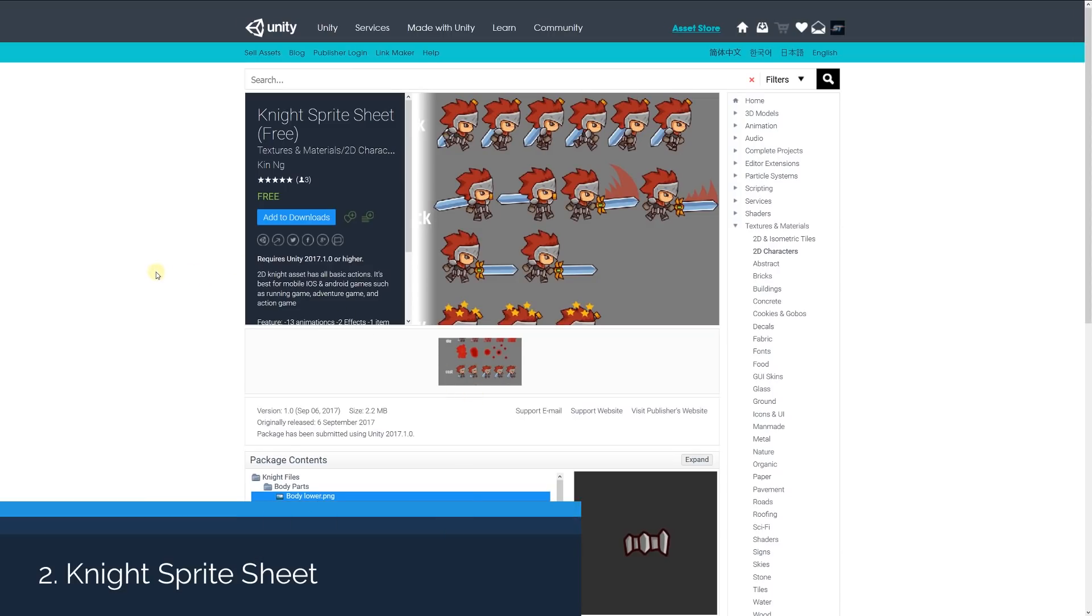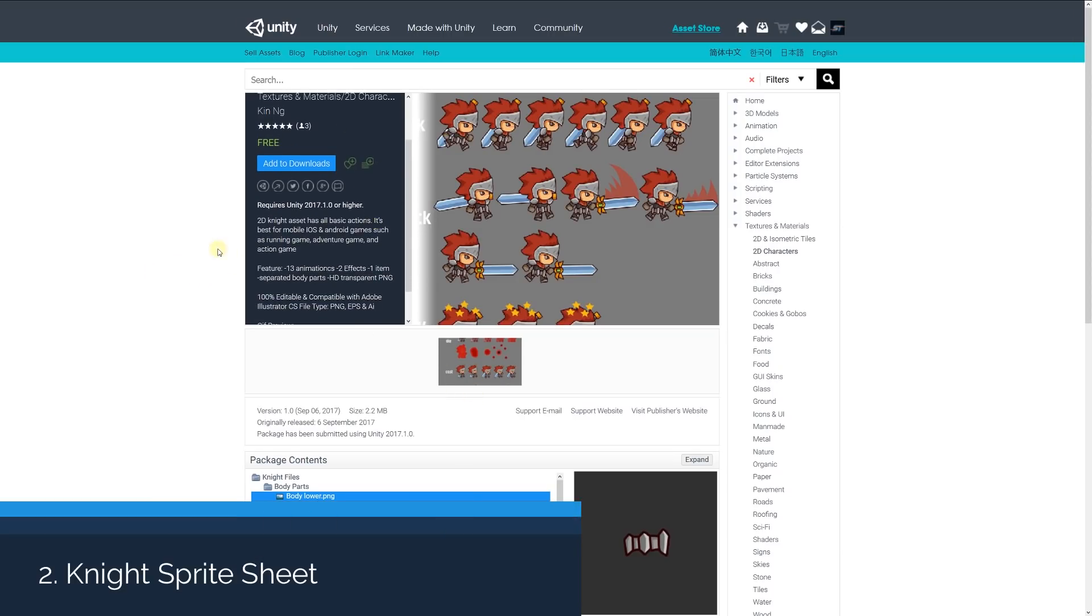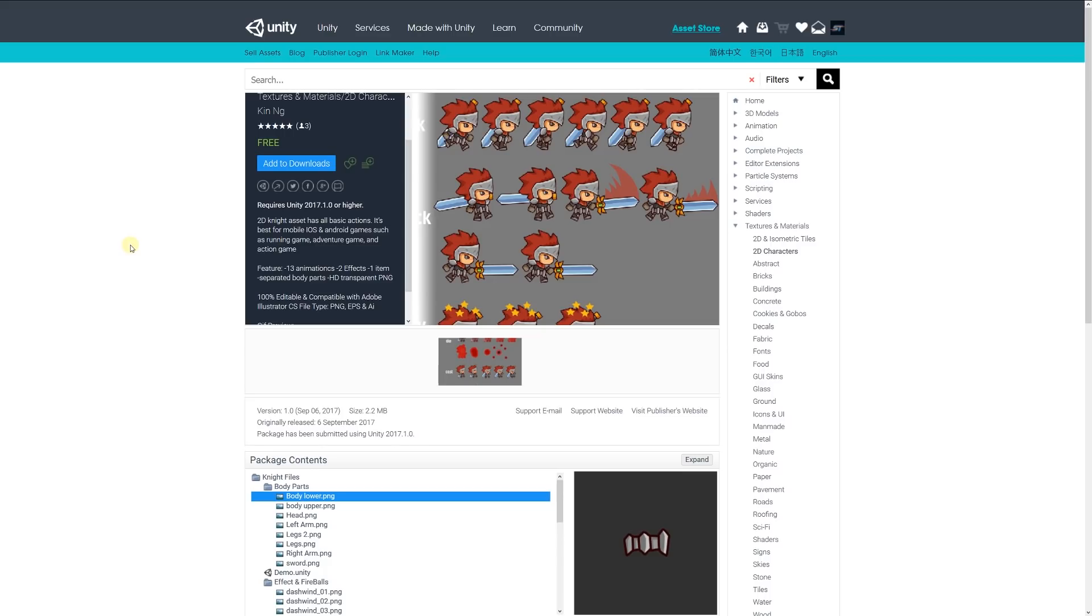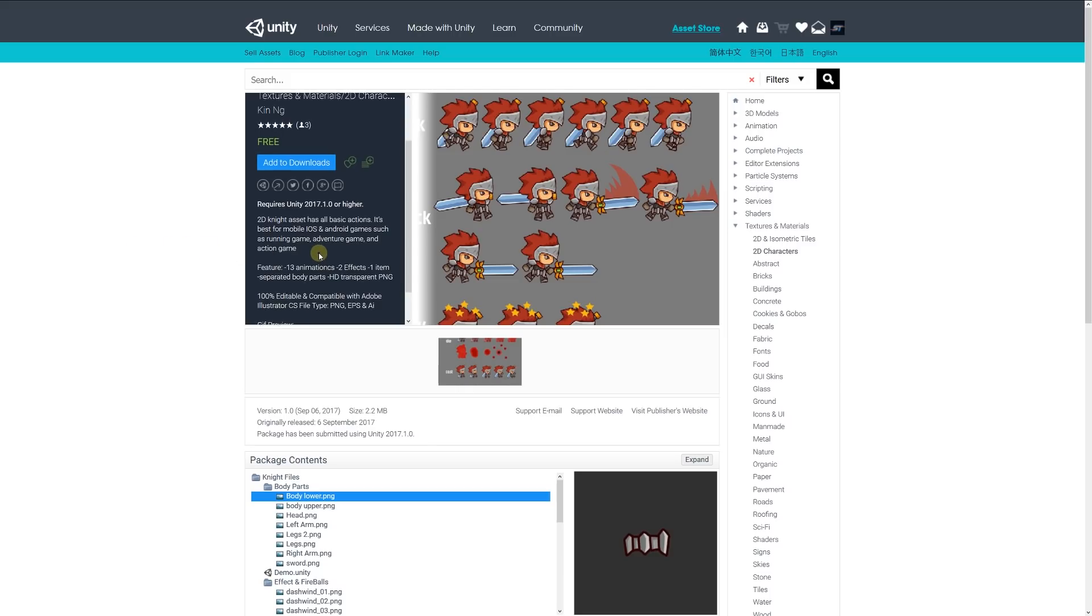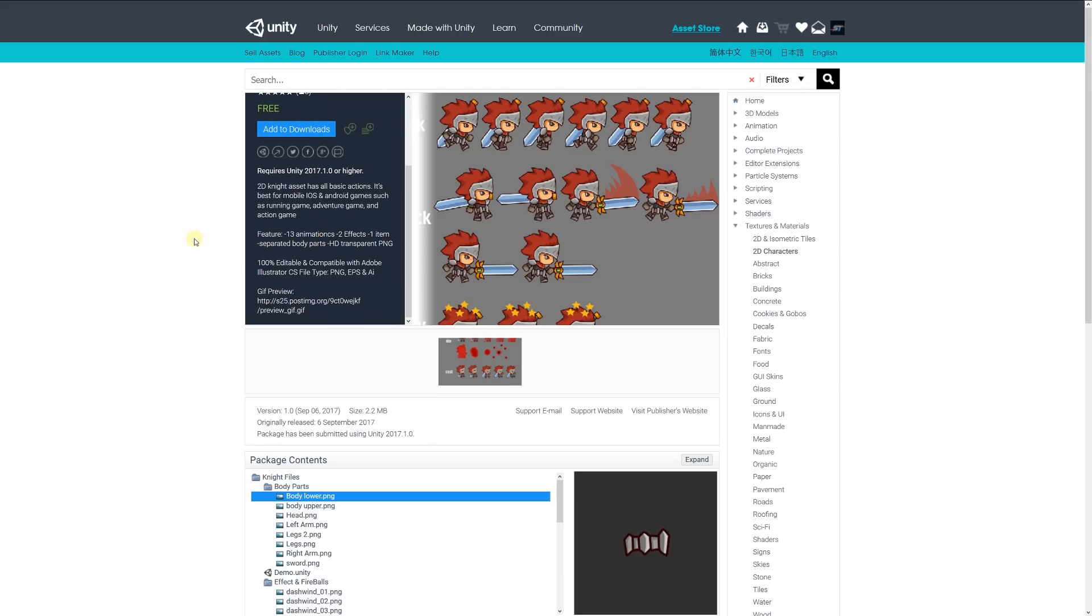Number two is the Knight Sprite Sheet 3, a 2D knight asset with all basic actions, best for mobile games. It features 13 animations, 2 effects,